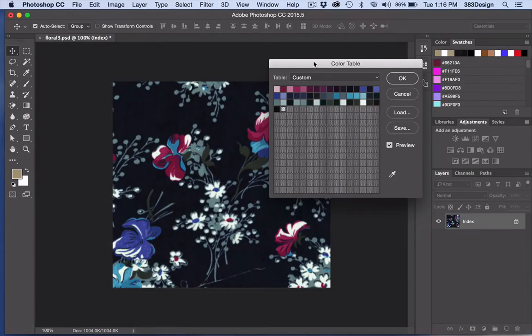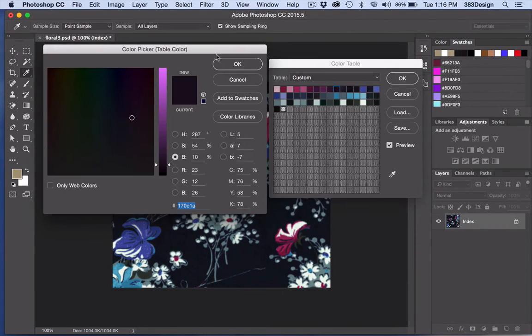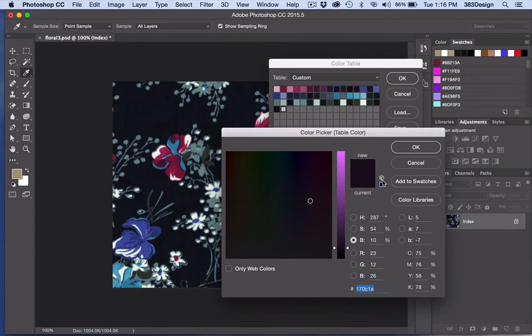Click each box to show the color picker and change the current color. I usually type in values to make sure each color I'm changing is the exact same color.